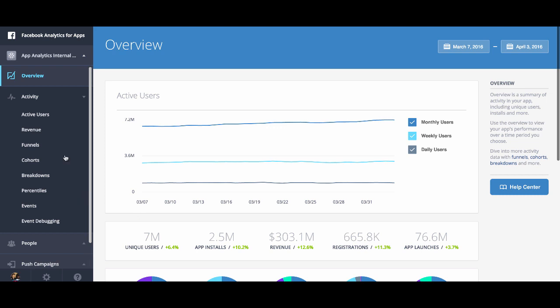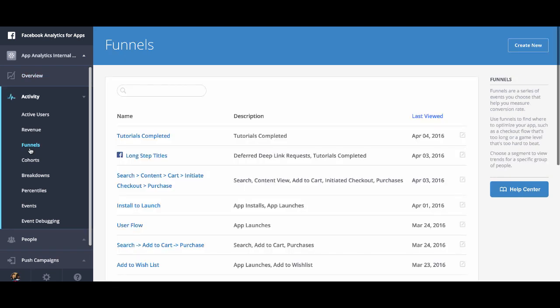Next, select funnels. Click create funnel in the top right corner.